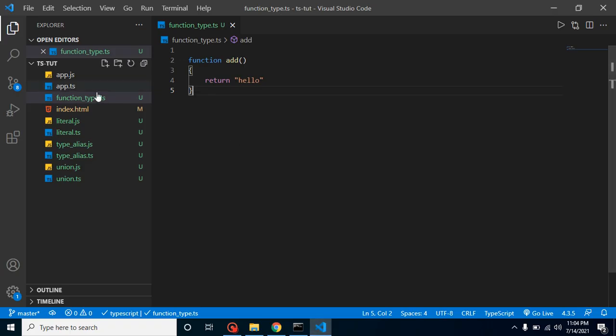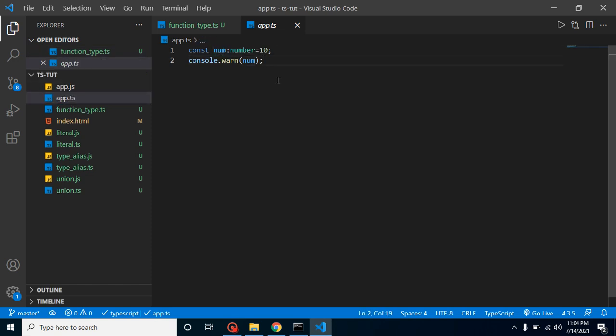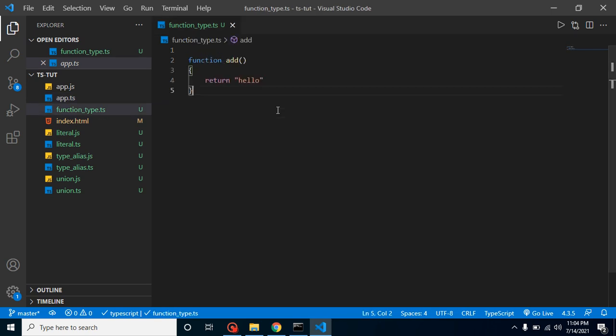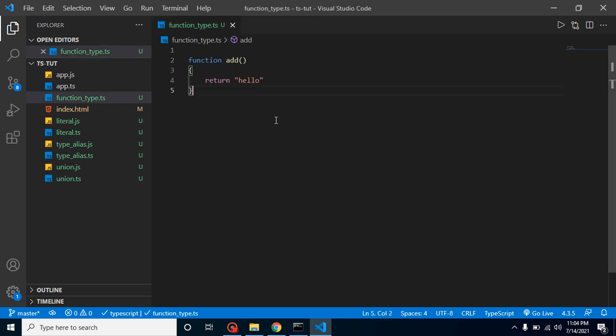Why do we need to define a function type? The answer is the same reason we define a type for a variable or a const — because we want to assign a specific type of value to it. For example, for a variable 'num' we define it as numeric so it saves us from bugs. This is the main feature of TypeScript. Similarly, when we are sure a function will return a specific type, we define a function type, so if it returns a wrong type due to a bug, we get an error.